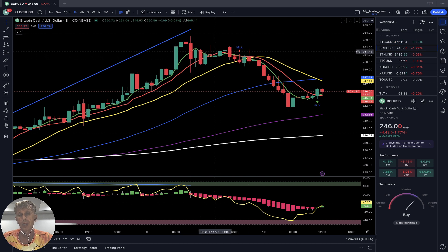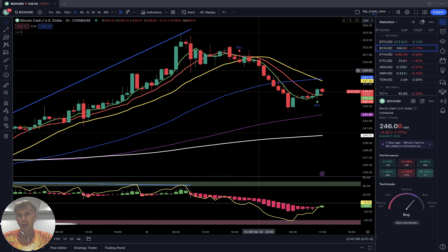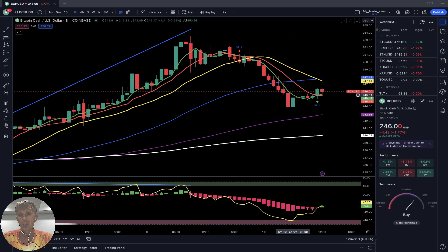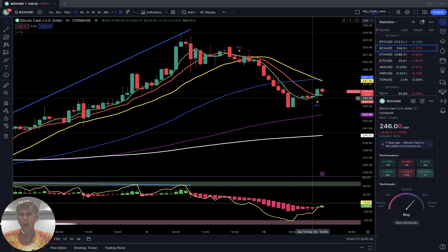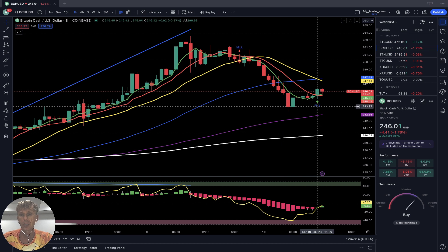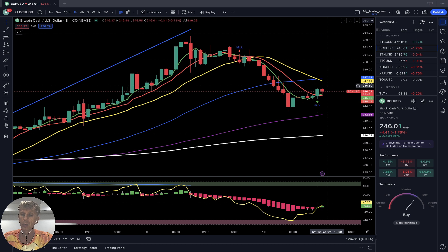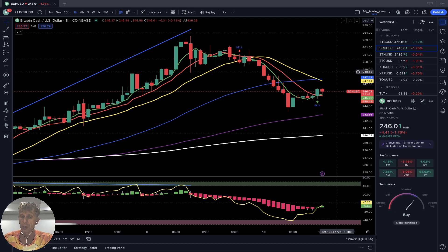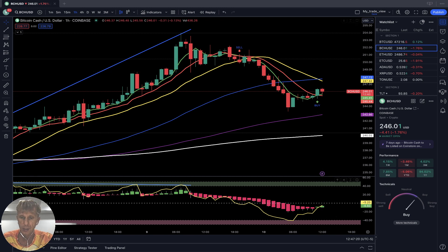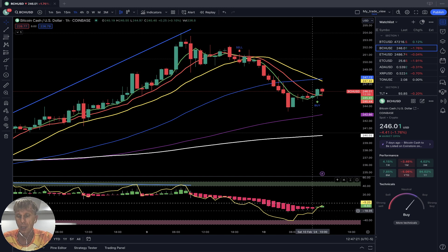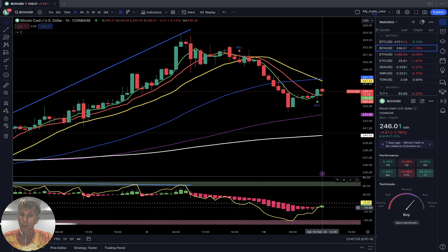On the one-hour time frame, it was a bearish trend, but just two hours ago we received a buy signal — SMA 5 did a bullish crossover over SMA 10. RSI and Heikin-Ashi also did a bullish crossover — bullish reversal signal on the one-hour time frame, just happened two hours ago.